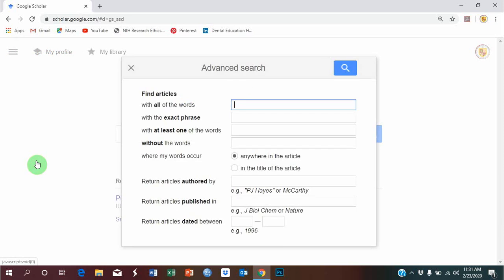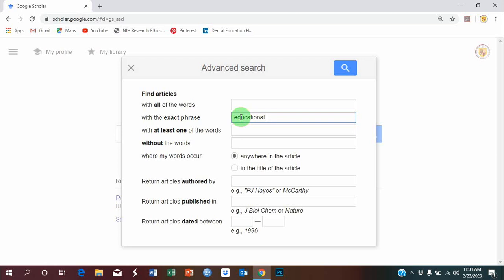Now, the keywords that I want to search is educational environment, and I want to look for the exact phrase. So I'll write educational environment over here, because this is the area that I am interested in.